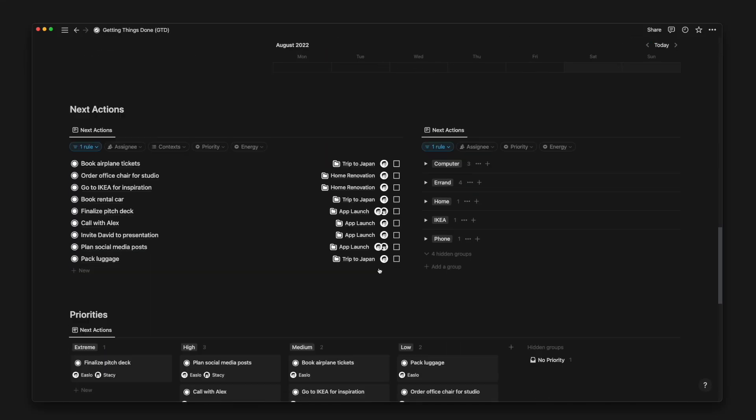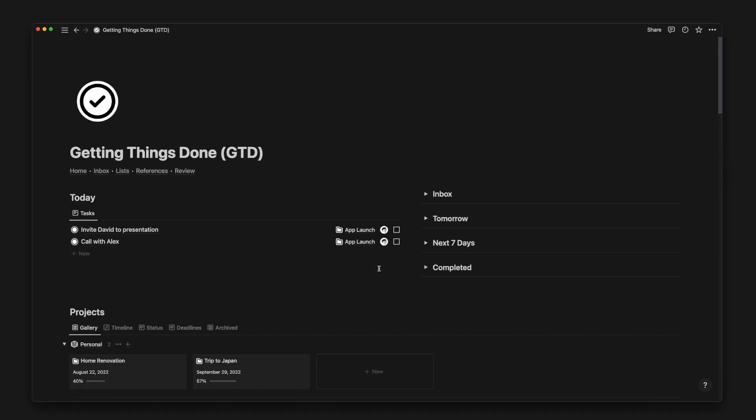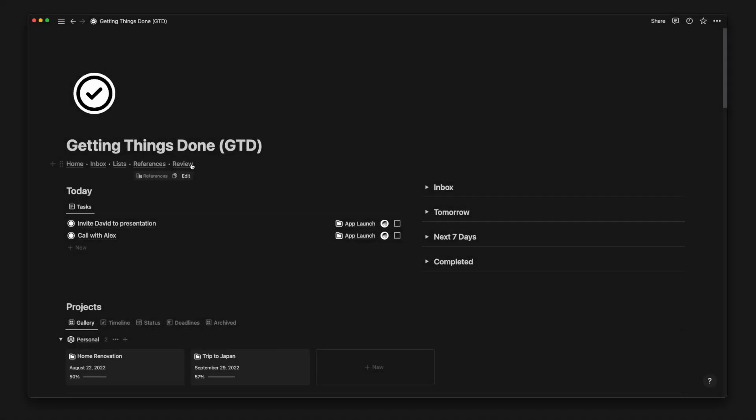Today, I will walk through how I use Notion for task management using a popular methodology created by David Allen, Getting Things Done, or otherwise known as GTD.